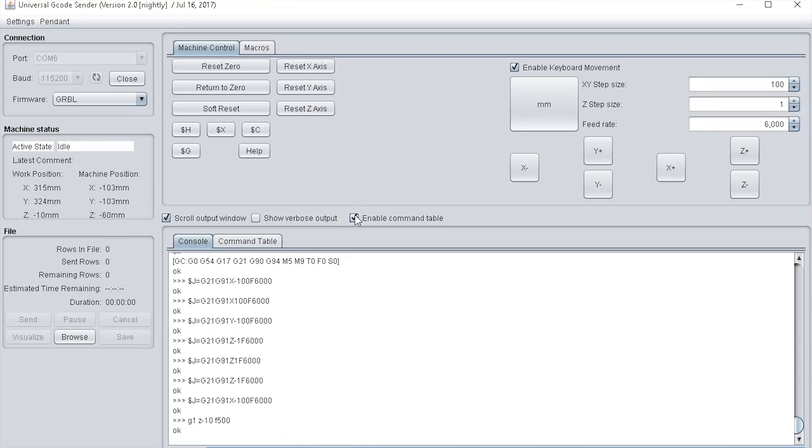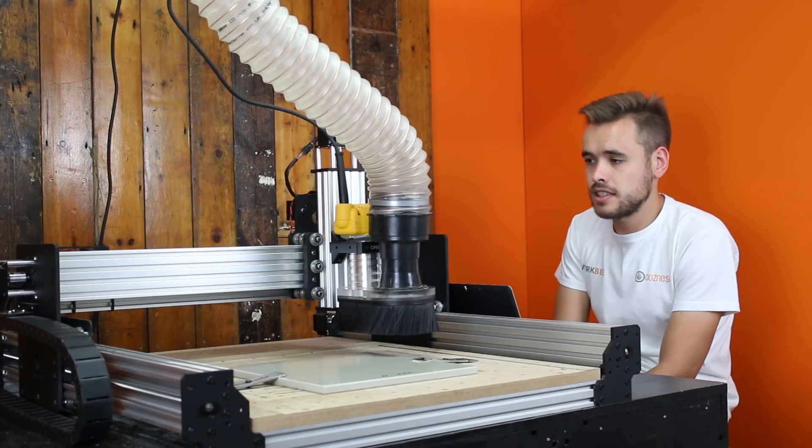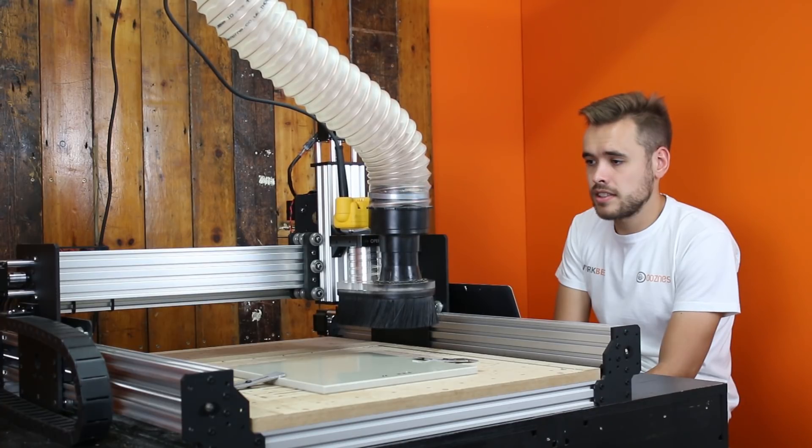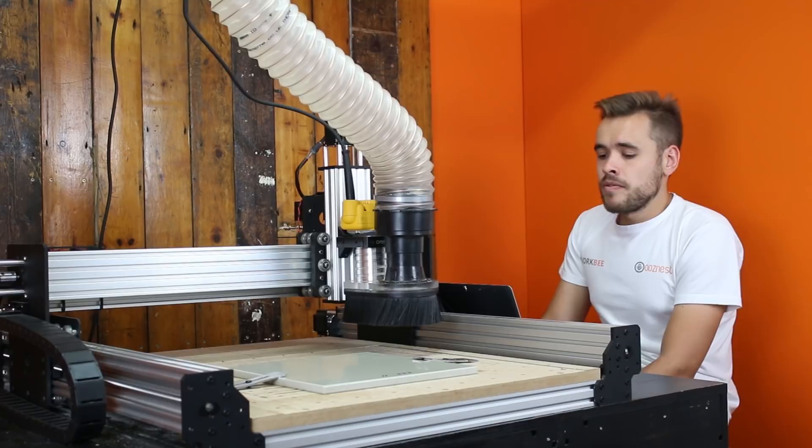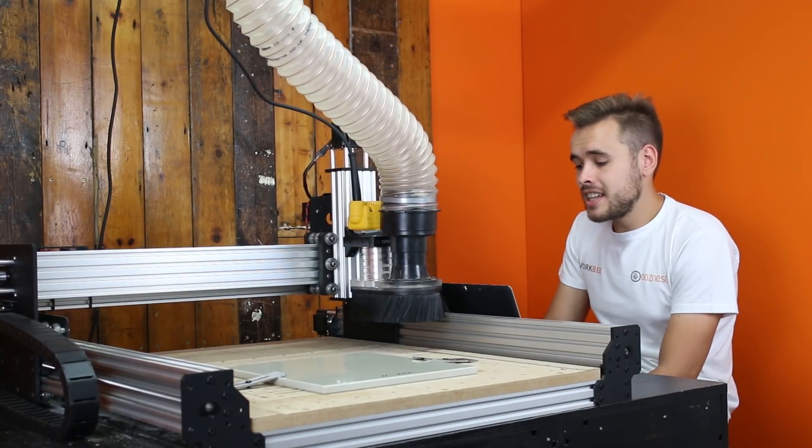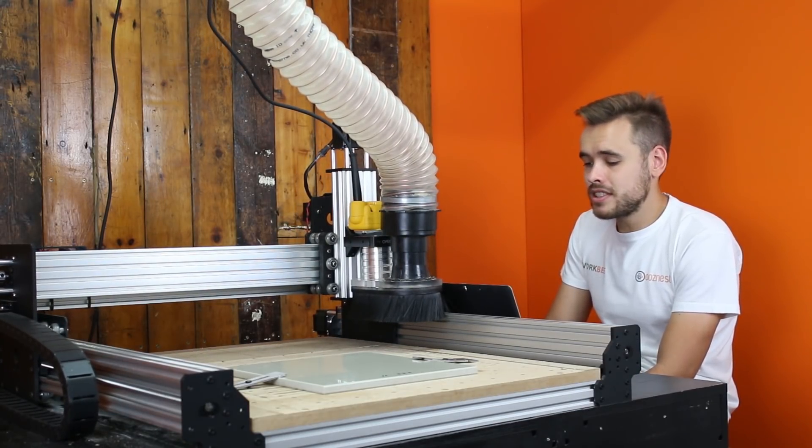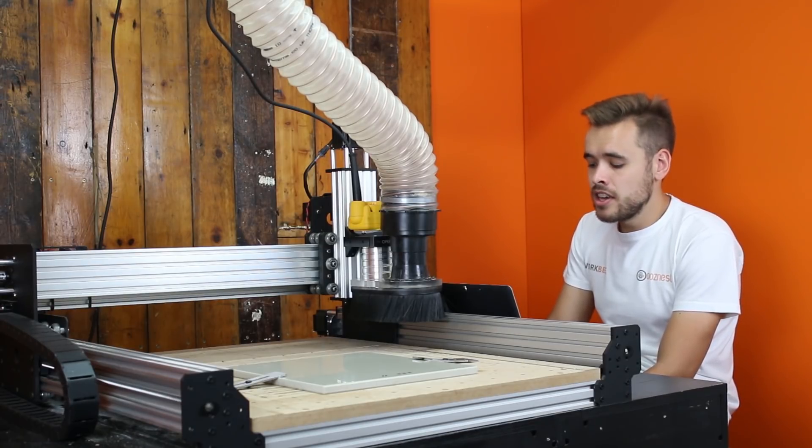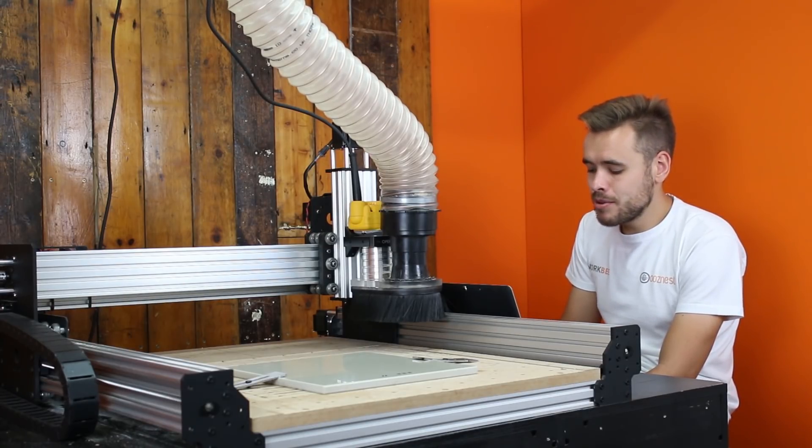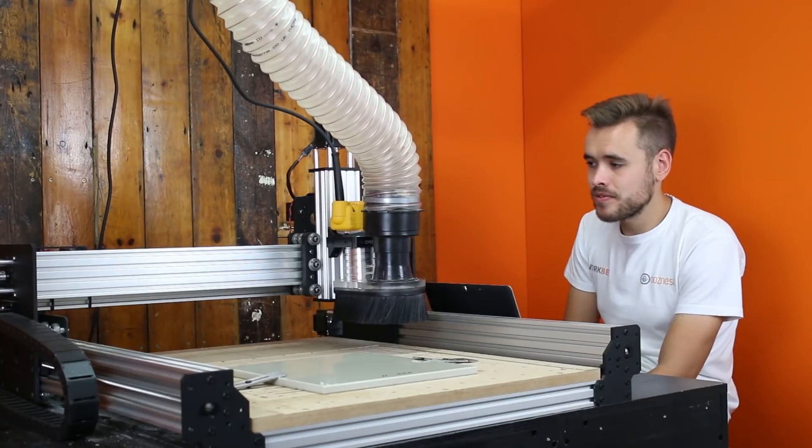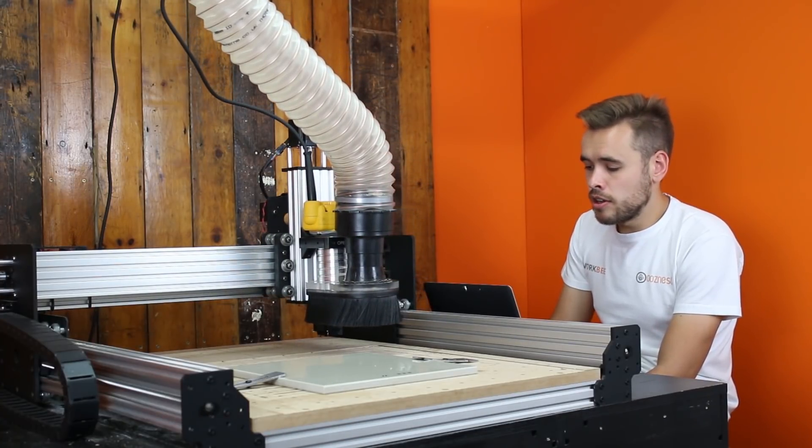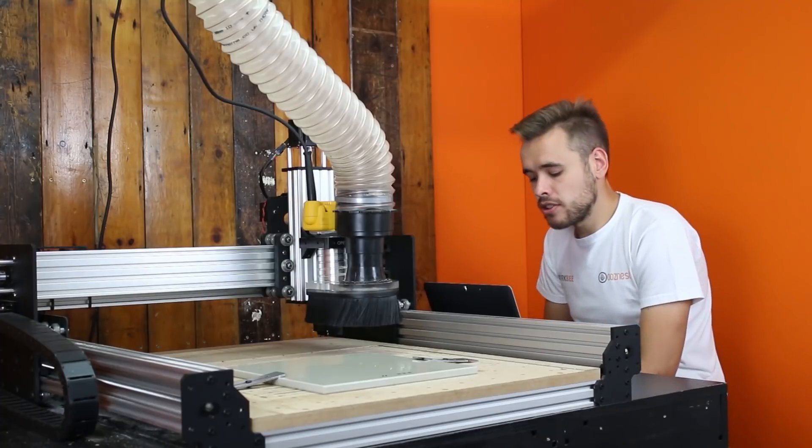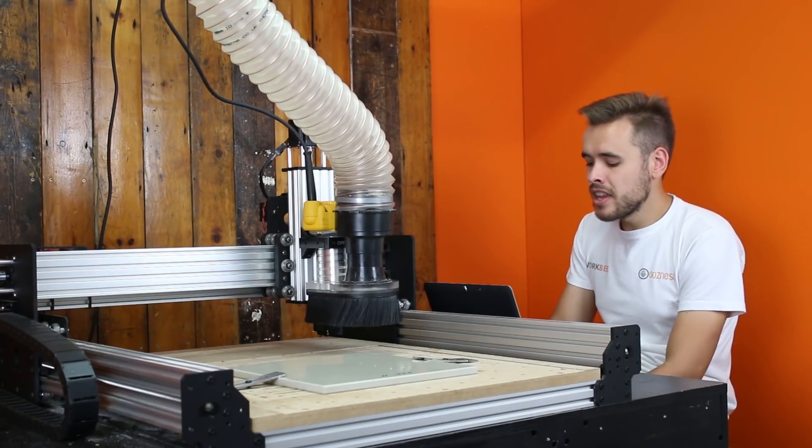What I'm going to do is just re-home the machine using the dollar H button. Another thing this also has is enable keyboard movements. If you have that ticked, you can then use the buttons on your keyboard to move the machine around.